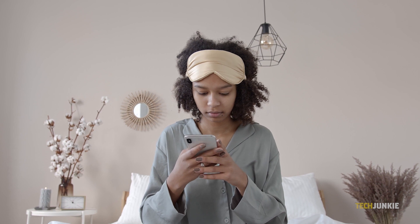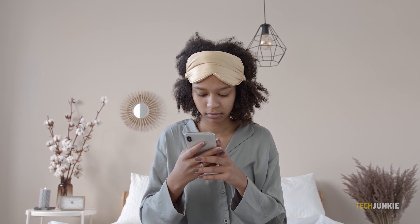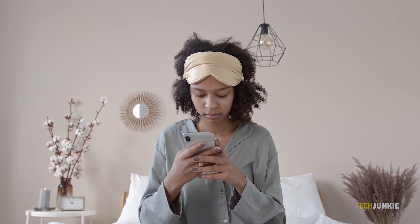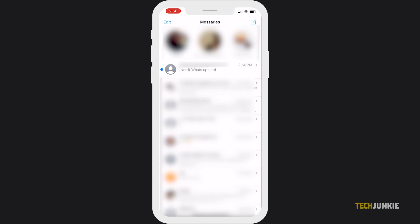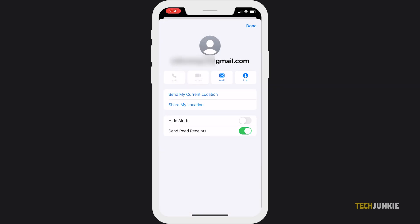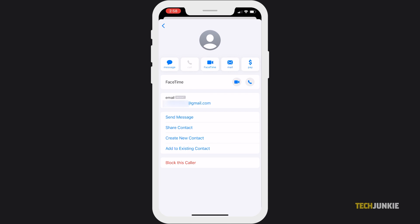Another method is to manually block individual email addresses from texting you. Go to your messages and click the email address that you want to block. Next, tap the Contact icon at the top, then choose Info.